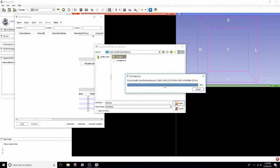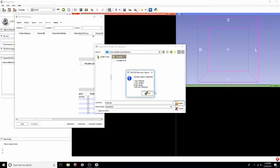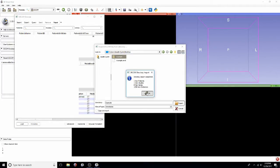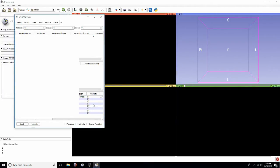Once you get that file imported you'll select your series of interest. In this tutorial we'll be segmenting out a hip and femur, just the bony structures.